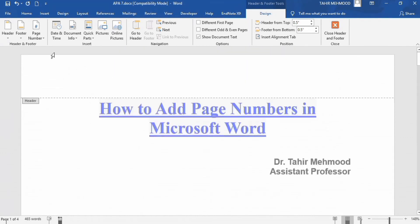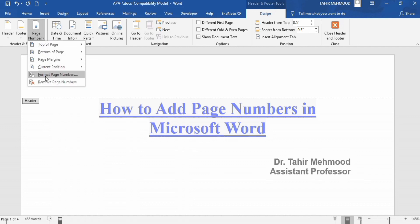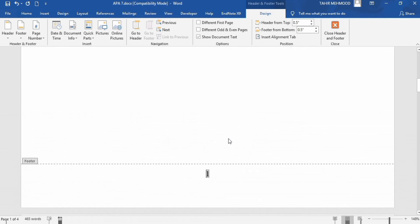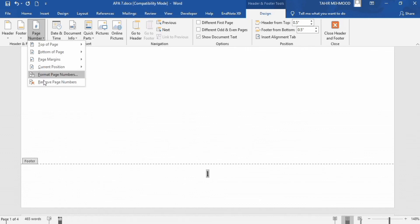Now I will go to the format option again and change it back to one and click OK. Now I want to remove this page number.